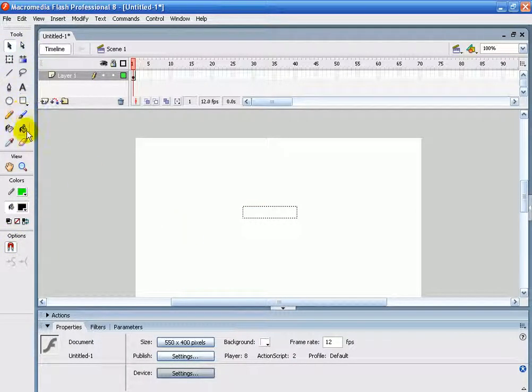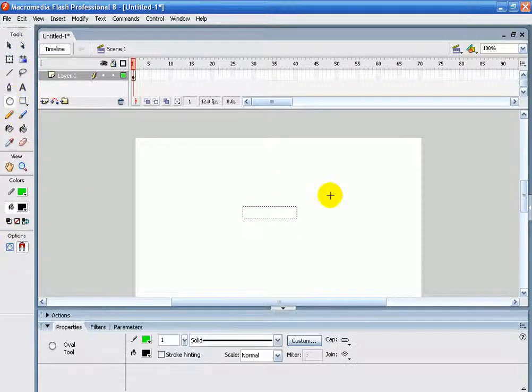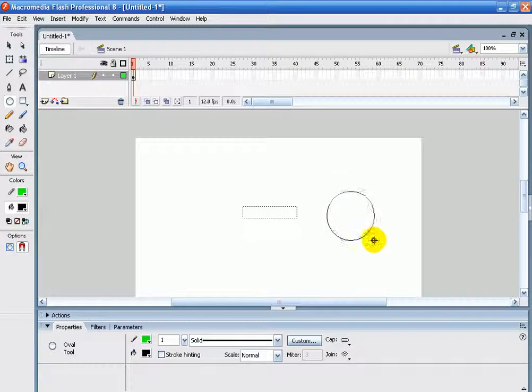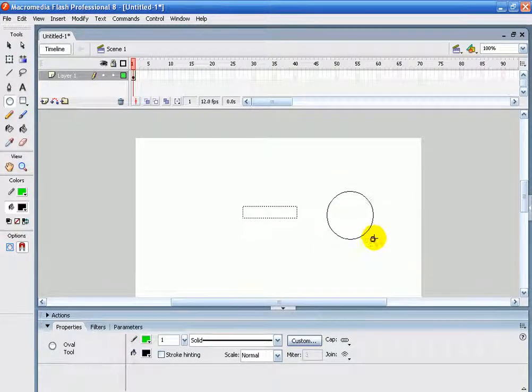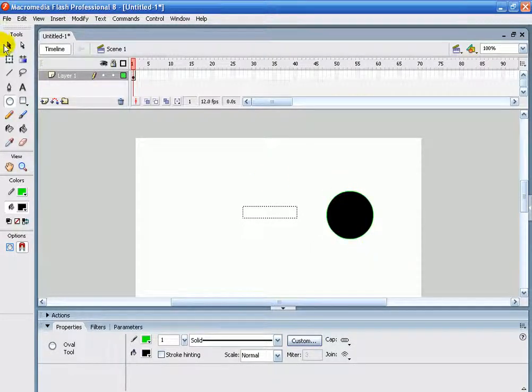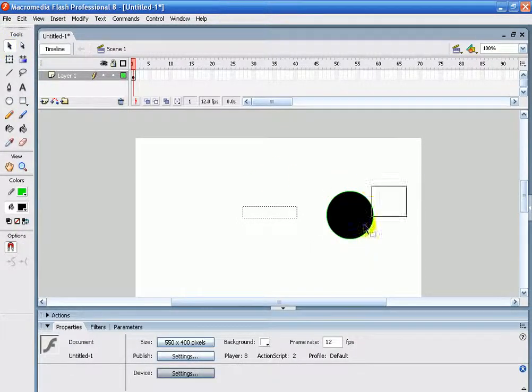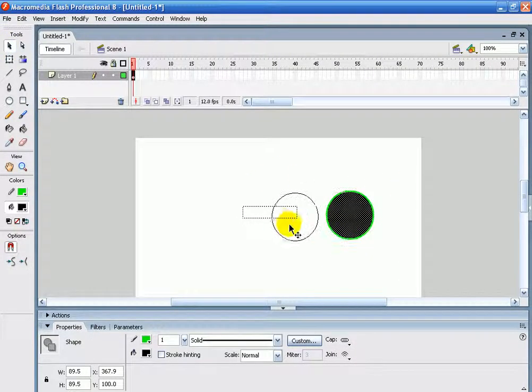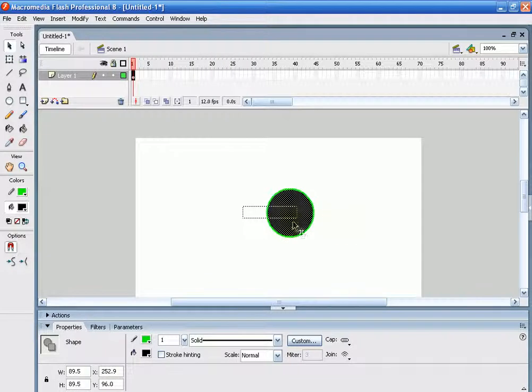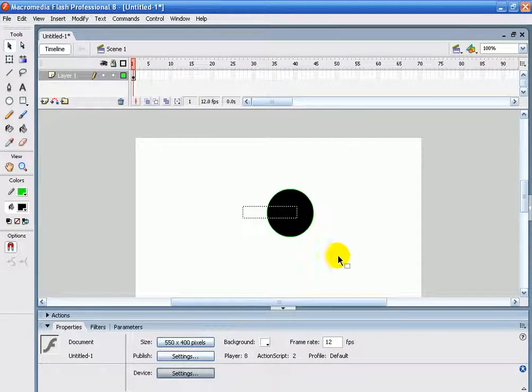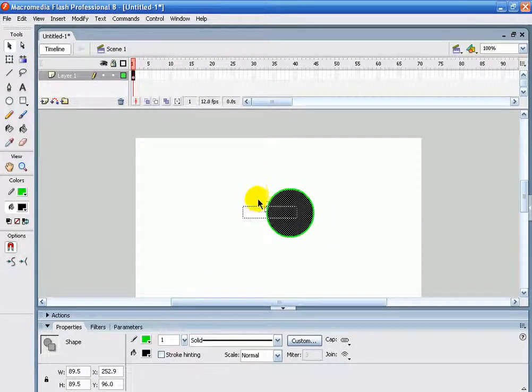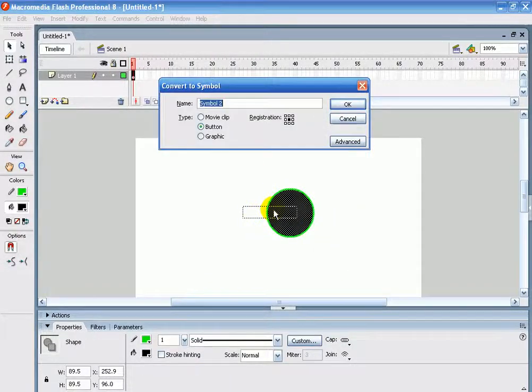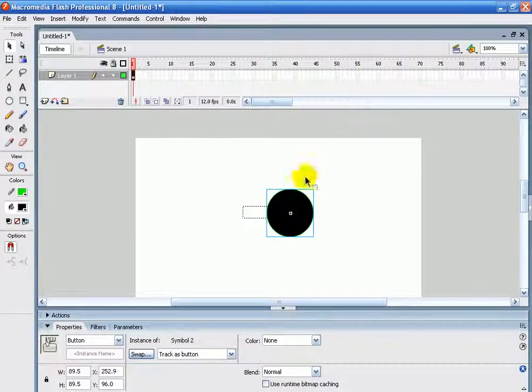Now I'm going to draw a button, the black background. I'm going to put that over there and I'm going to change it to a button, send it to the back.